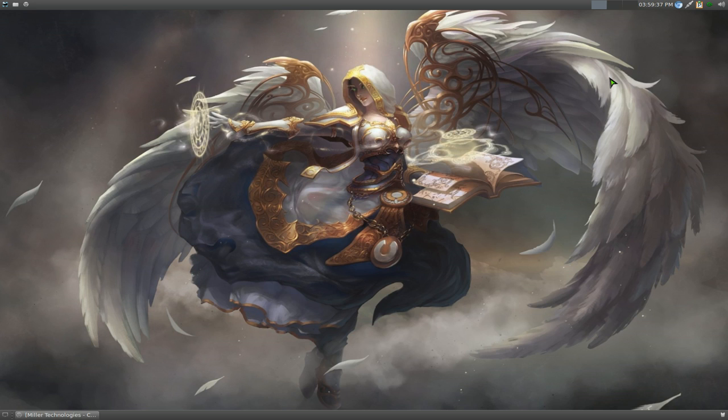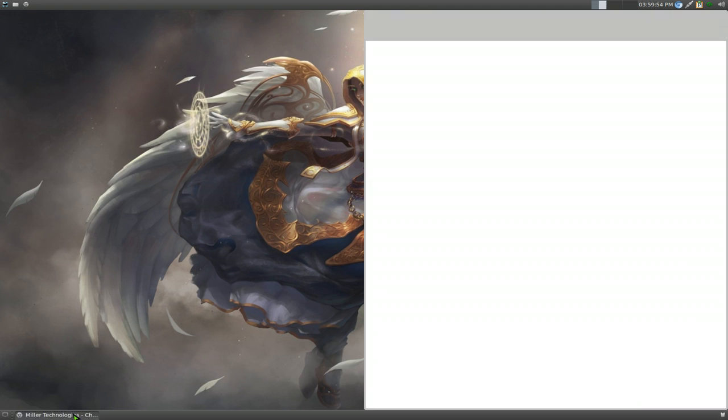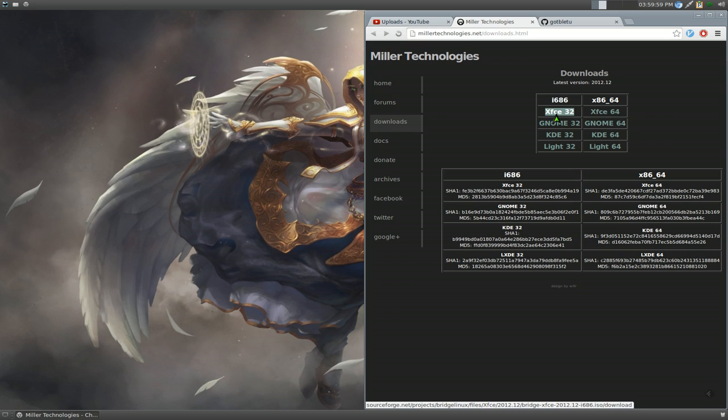Which distro am I using? You know, I said this in the past that I really don't care about which distro or desktop environment or whatever that I'm using. But for people that want to know the current one that I'm using right now, I'm using this thing called Bridge Linux, which is based on Arch Linux. And I'm using the XFCE version.